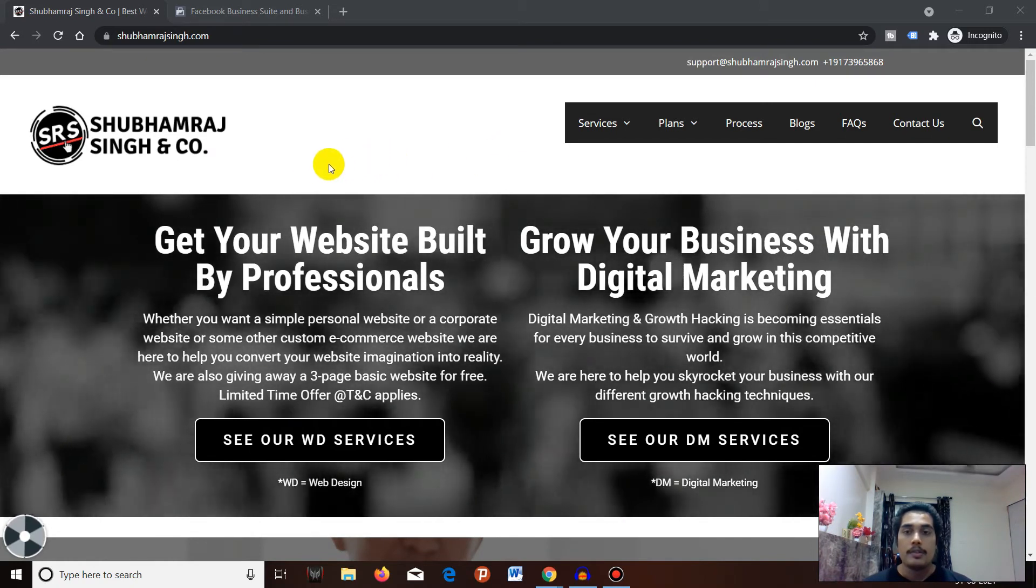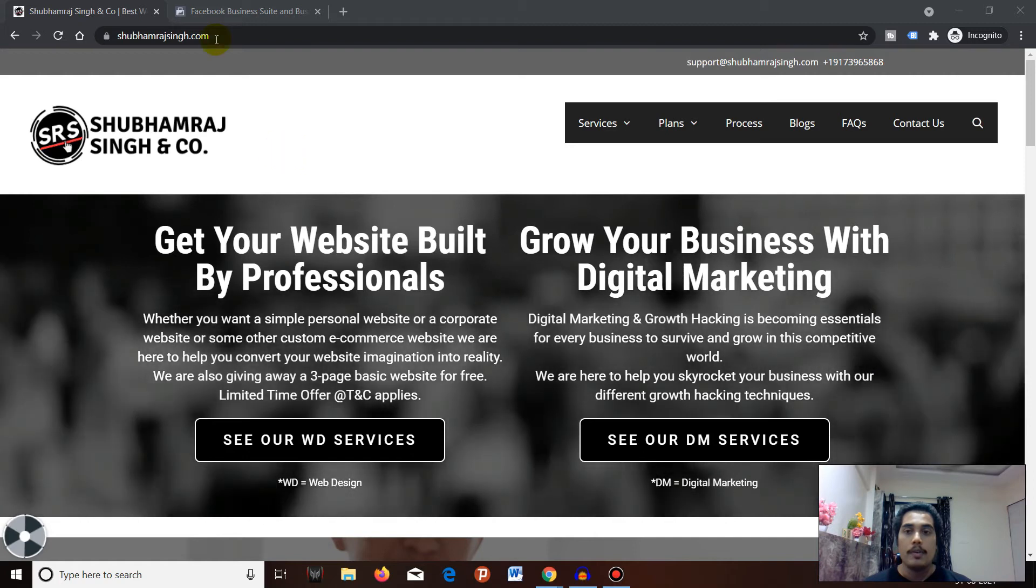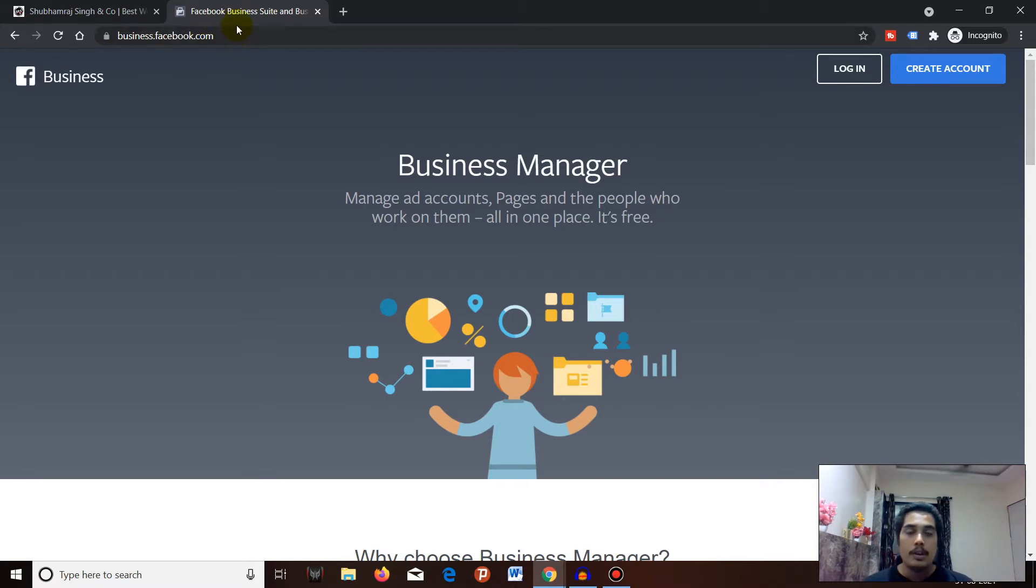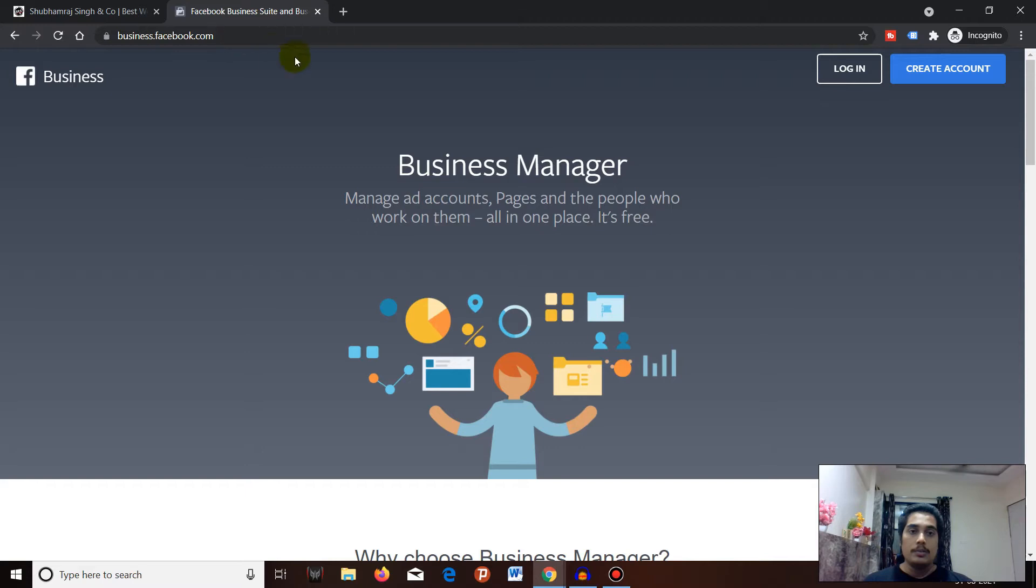The first thing you have to do is go to business.facebook.com. Remember that you have to login to your personal Facebook account in order to create Business Manager for your business.